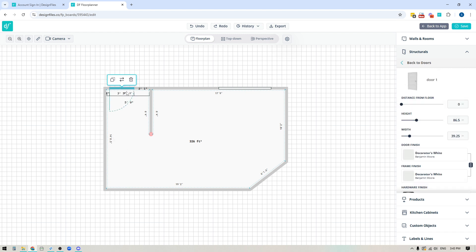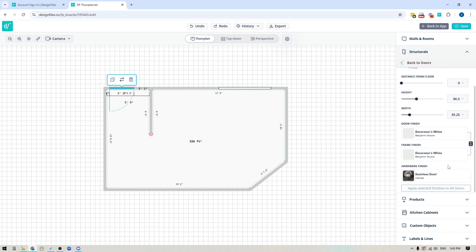When you add a door, you also have the ability to change the height and width, as well as the door finish and hardware. We're going to get into that in another video where we talk more about the 3D perspective view. For now, I just want to focus on the floor plan mode where we're looking top-down at the actual floor plan.